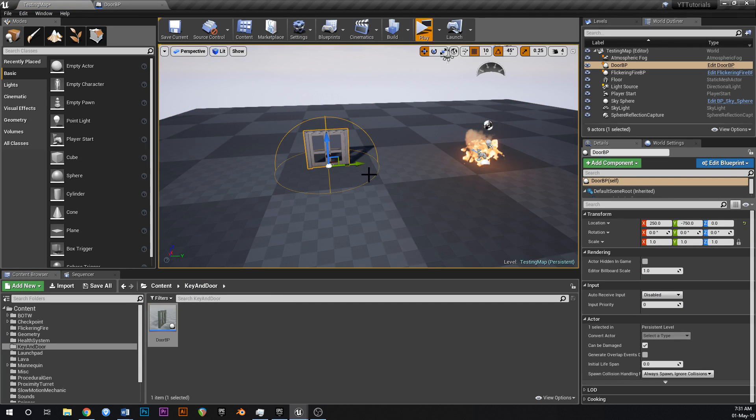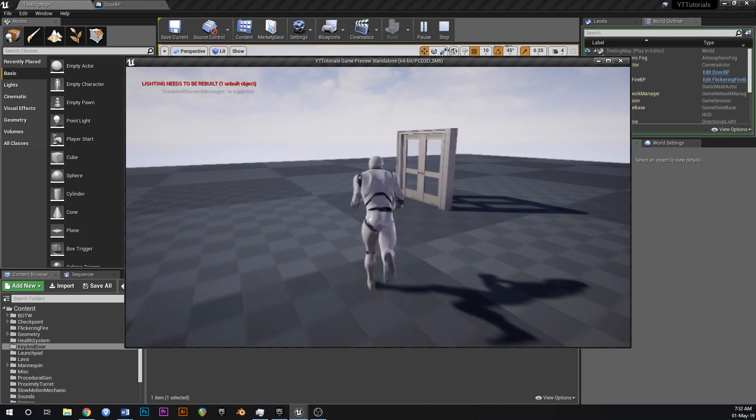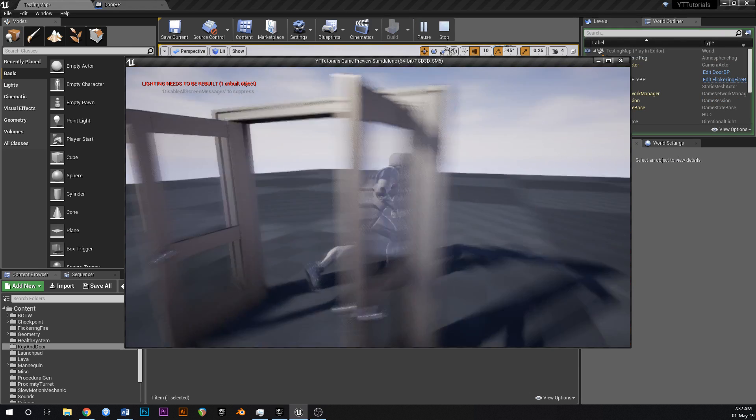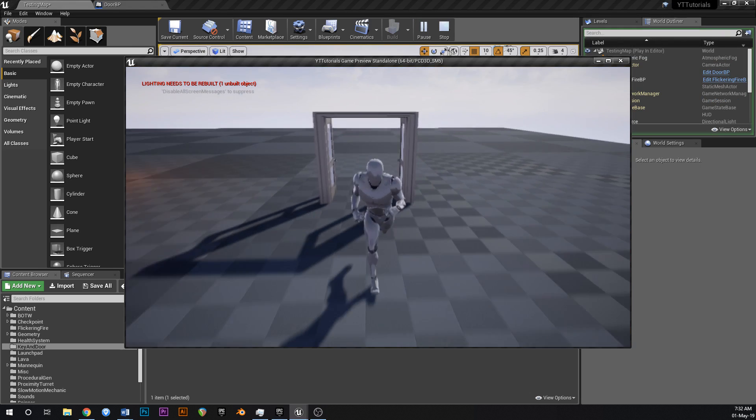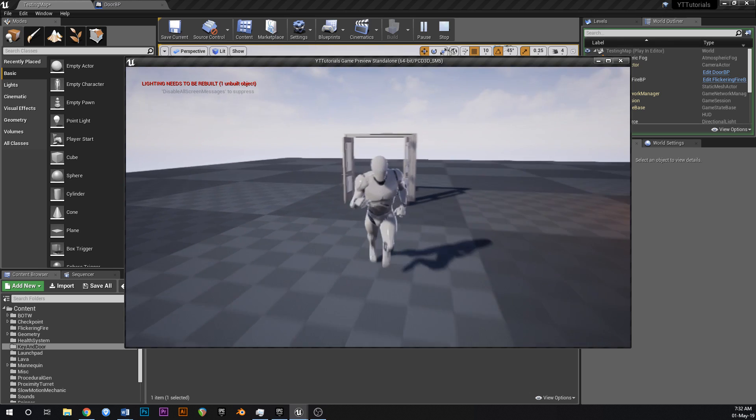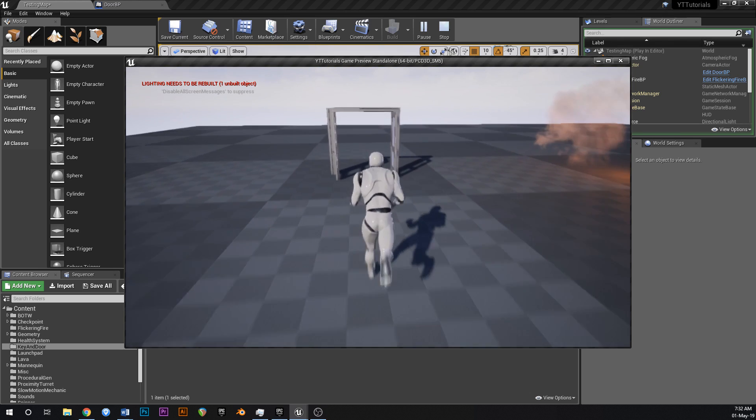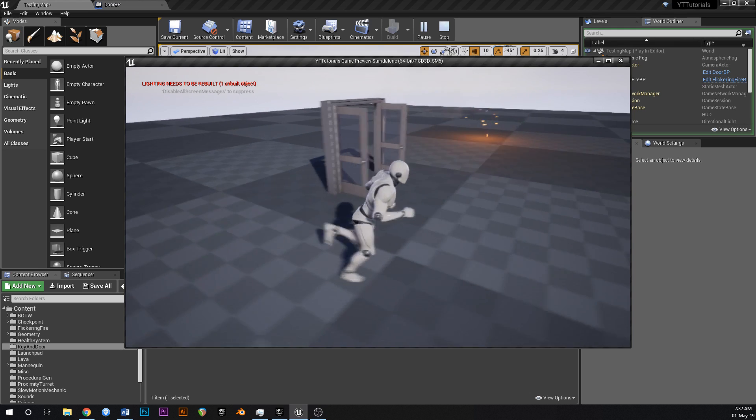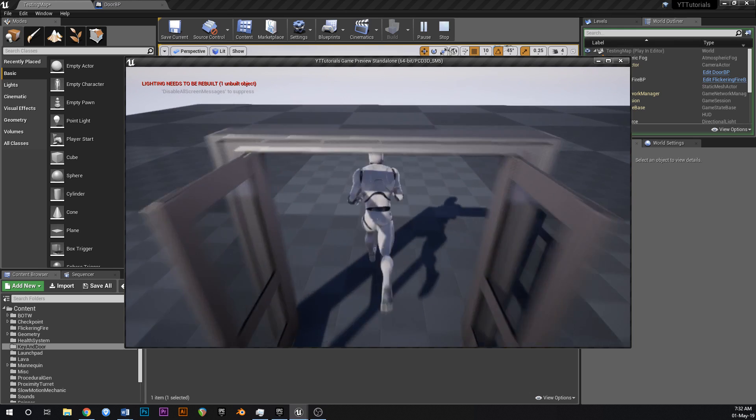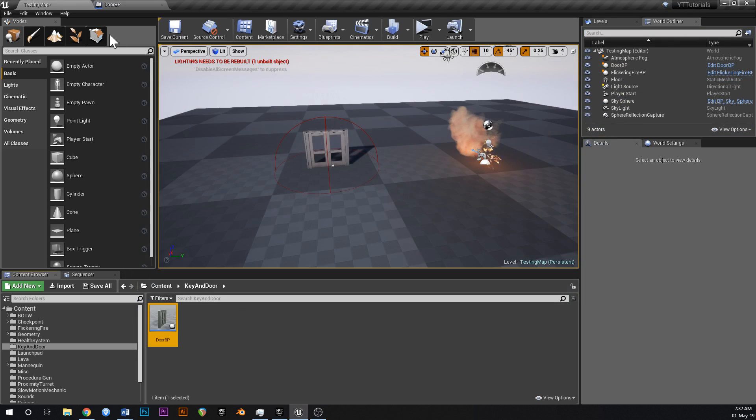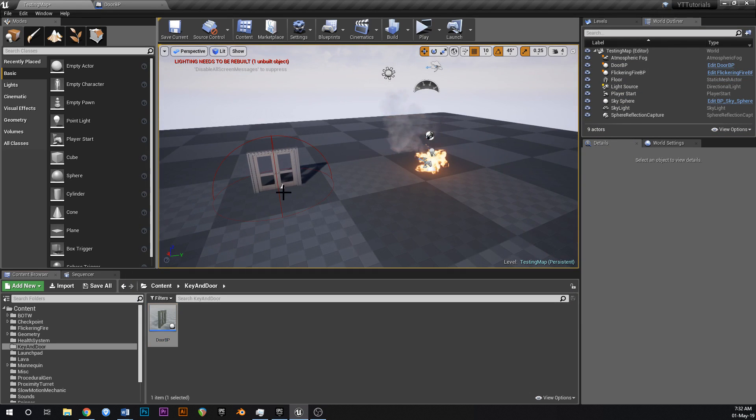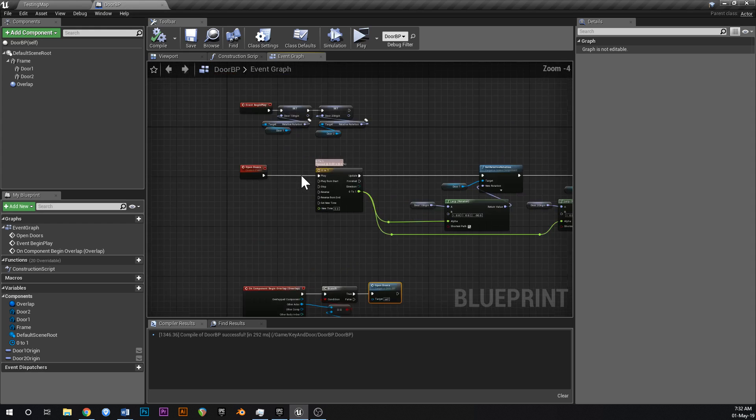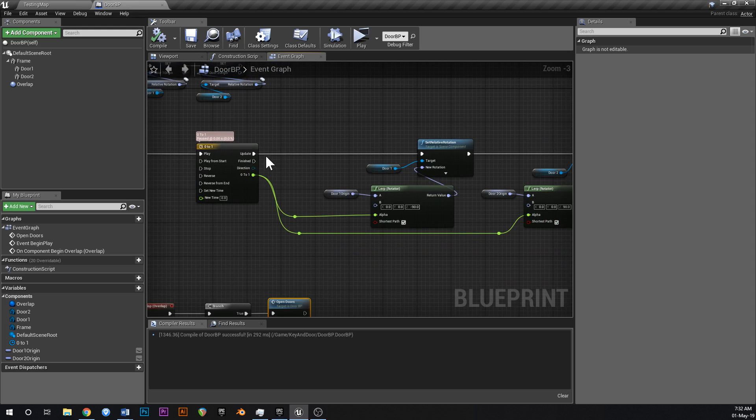So jump in. Beautiful. Easy. Now, if we walk into that volume again, nothing happens. Dope. I guess because that timeline is already done. Cool. So that's that tutorial. That's pretty much done.